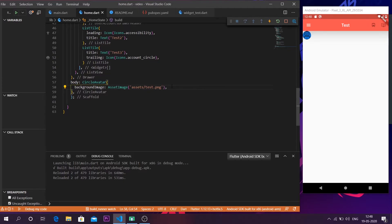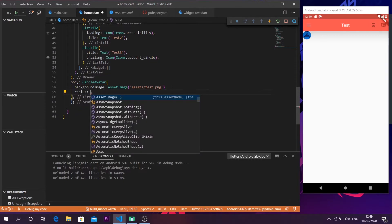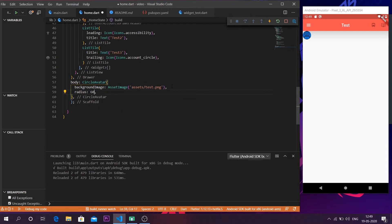Since this is a circle, to increase the size we increase the radius. Inside `CircleAvatar` there is a `radius` parameter — set the radius to 60 and it will enlarge the circle. So now the circle is created, the background image is set, and the radius is increased.